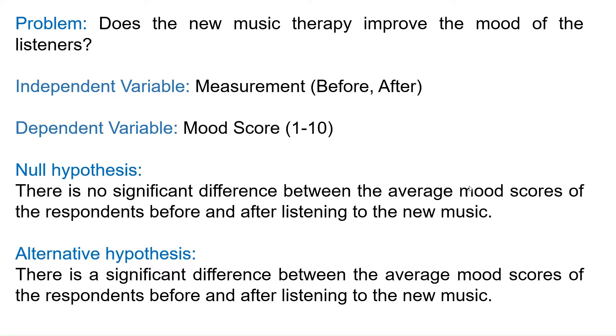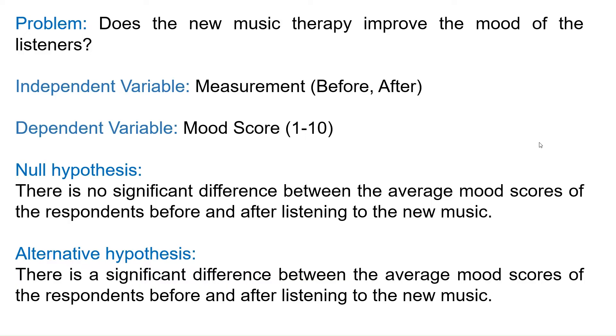Here's an example. Suppose a researcher would like to know whether the new music therapy he's proposing can improve the listener's mood. So he gave the respondents the mood test and let them listen to the music for 10 minutes. After listening to the music, the respondents answered the mood test again. The independent variable in this example is the type of measurement, before and after. At the same time, the dependent variable is the respondent's mood test scores. Our null hypothesis states that there is no significant difference between the average mood scores of the respondents before and after listening to the new music.